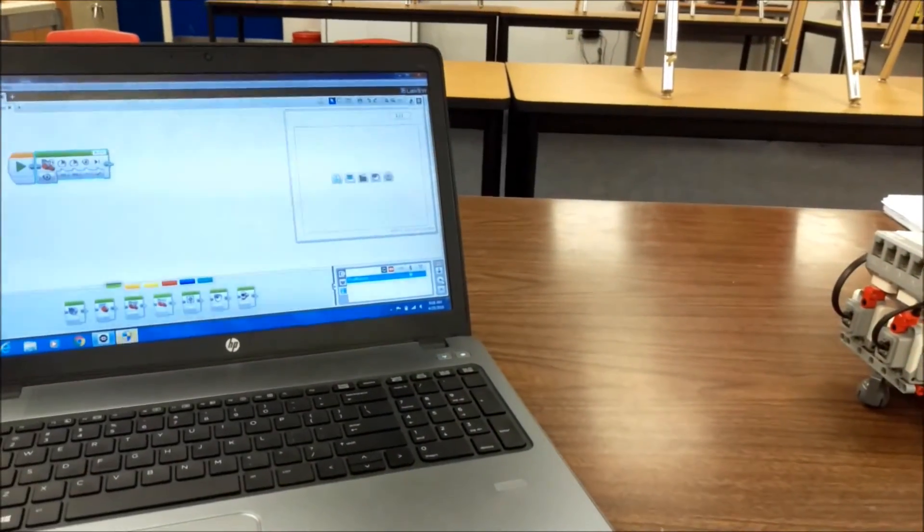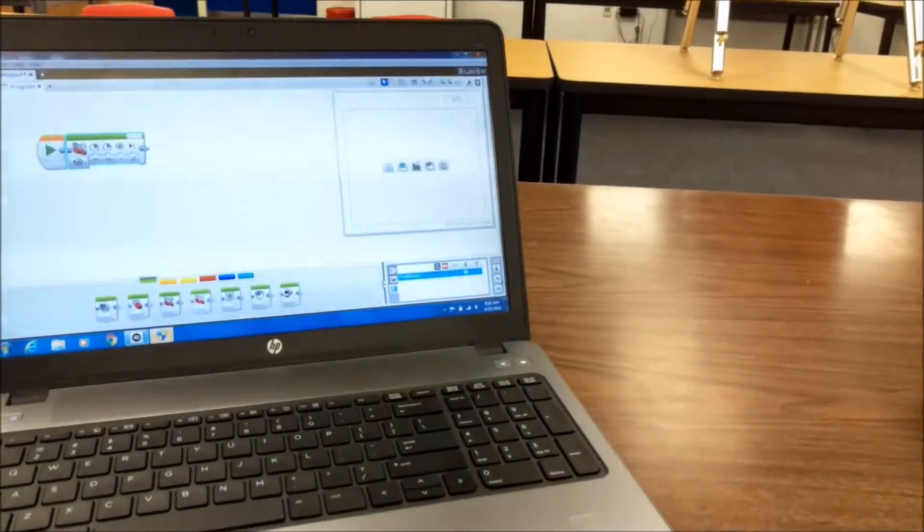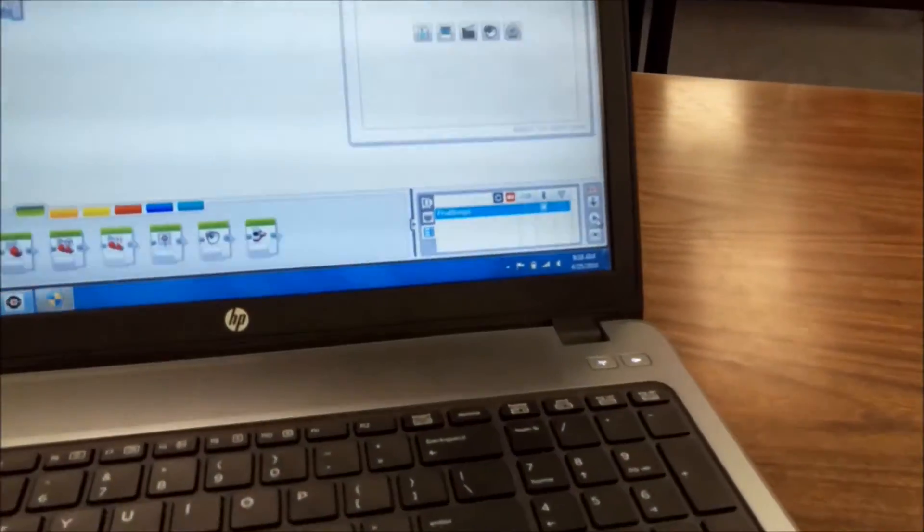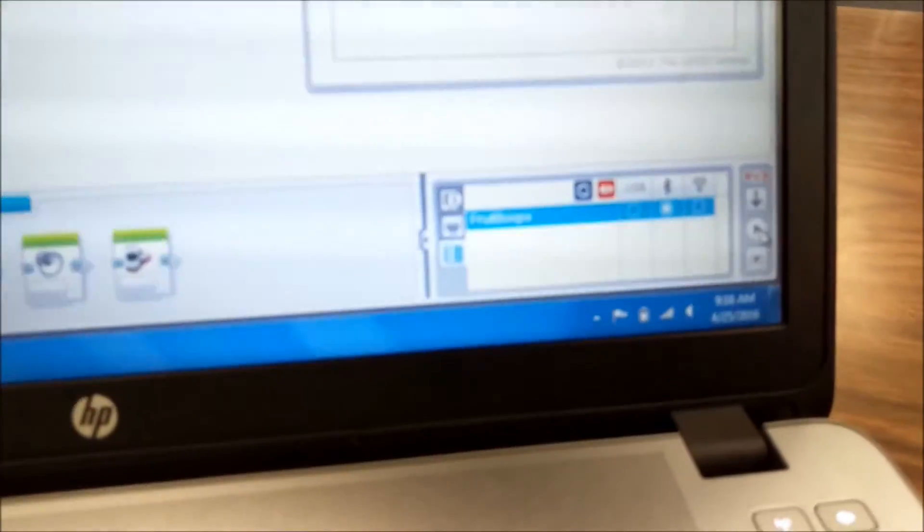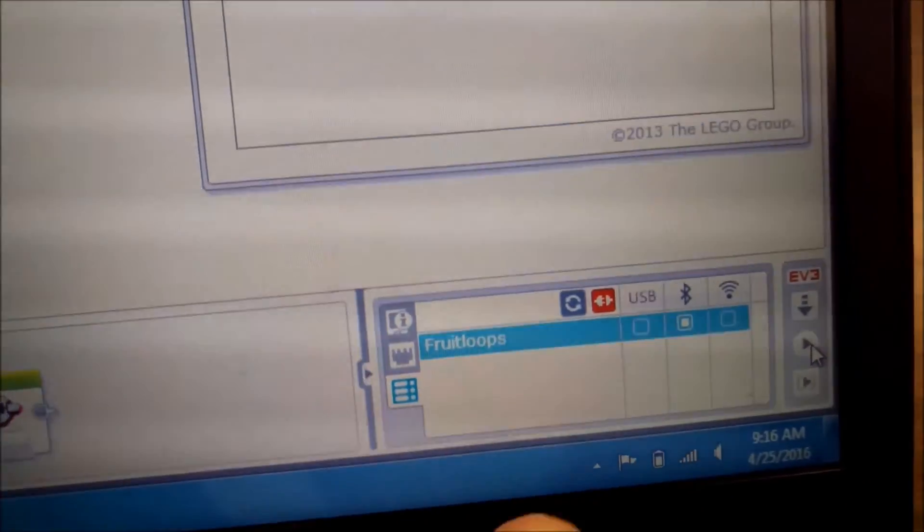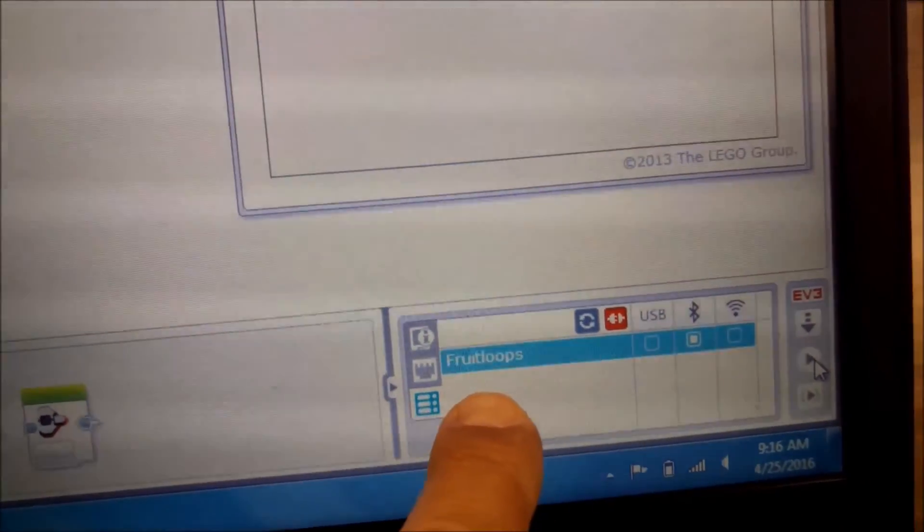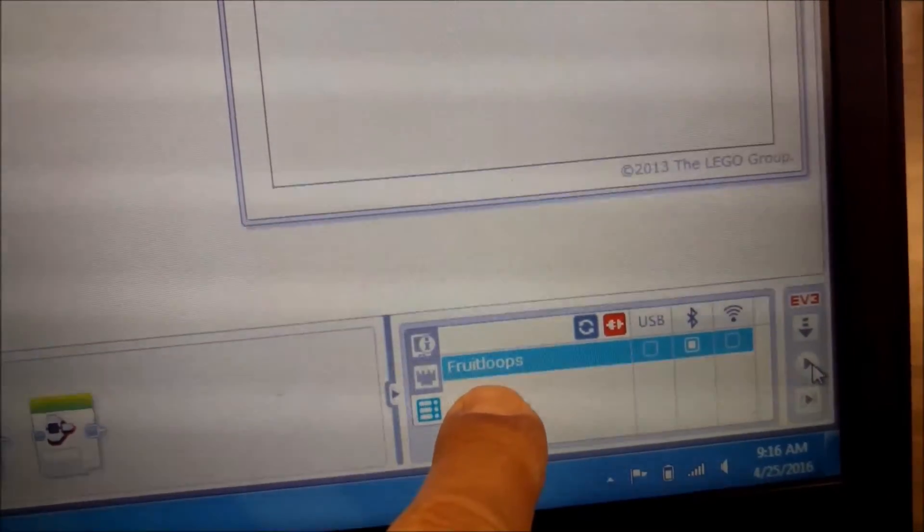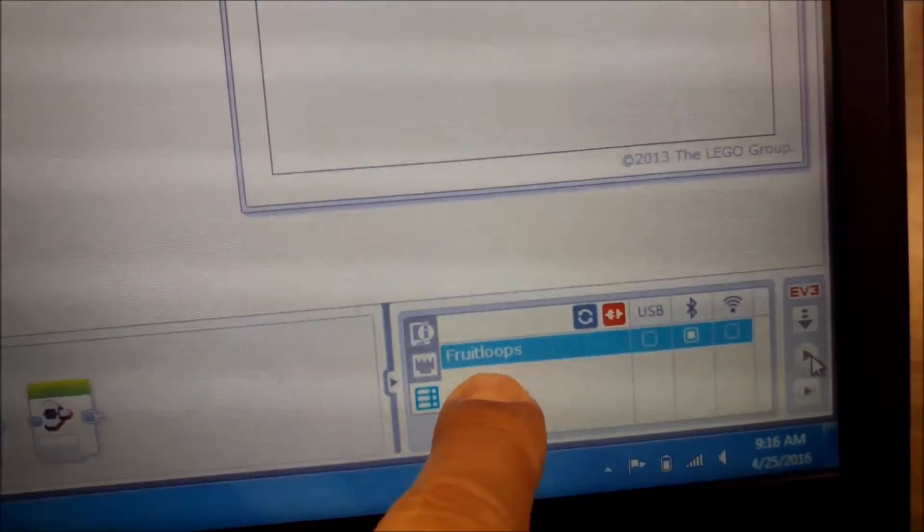So this is one of those cases, again, where you want to make sure you name your brick, so that way you're able to know that you're connecting into your EV3 brick.